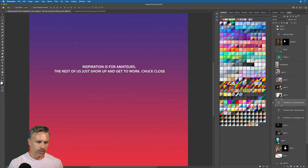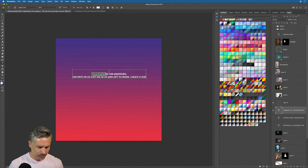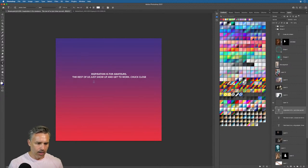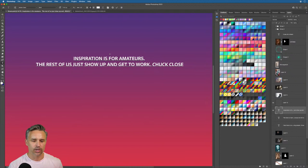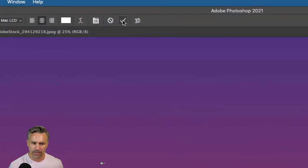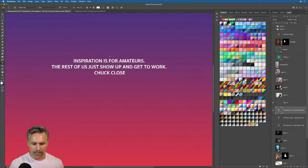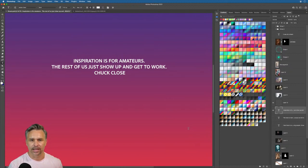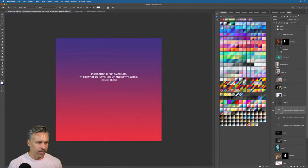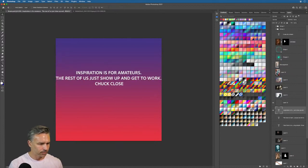'Inspiration is for amateurs — the rest of us just show up and get to work.' So let's get to work. A lot of you may or may not know this, but as you type and hit Enter, you want to confirm the text. To confirm, you click the little checkmark button up here. Or just click away — in Photoshop, clicking away will confirm or commit that text. Super handy. This canvas is huge.